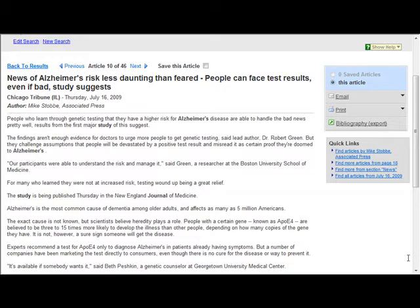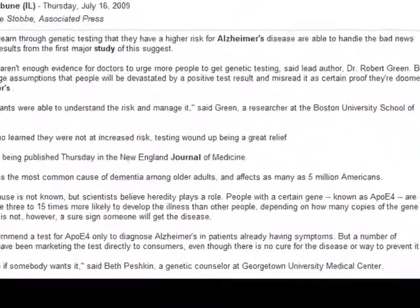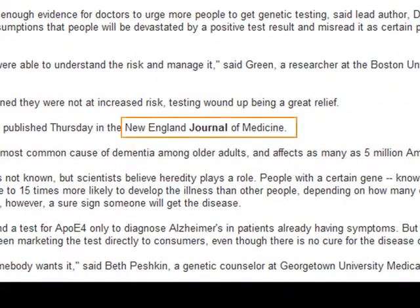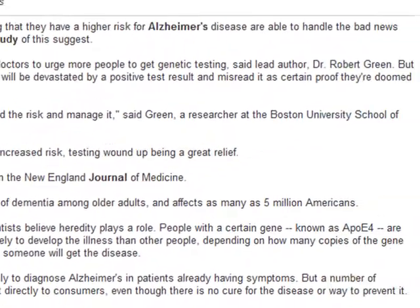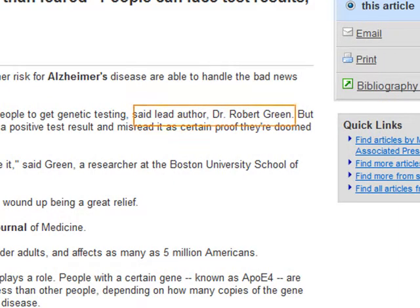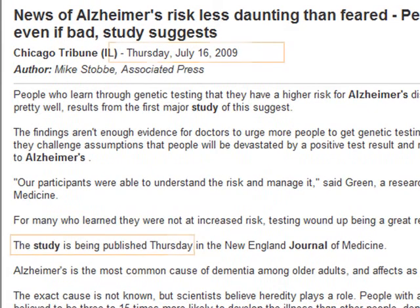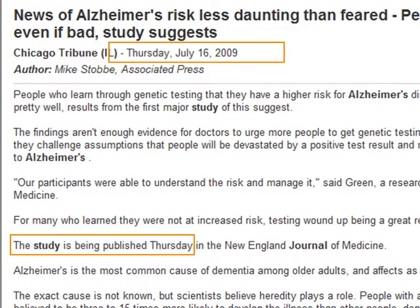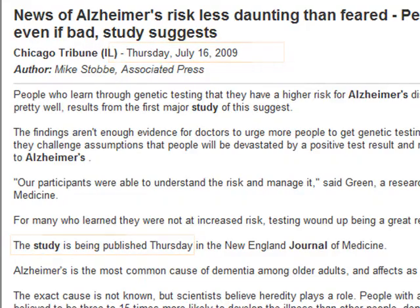In the previous tutorial, we found a secondary source referring to a primary source. Remember the three important pieces of information we found in the secondary source article: the journal title, New England Journal of Medicine, the lead author, Dr. Robert Greene, and the date of publication of the primary source, July of 2009.